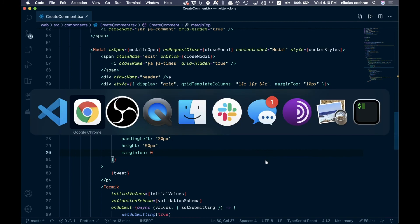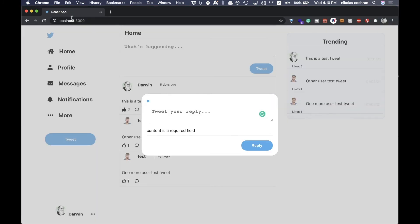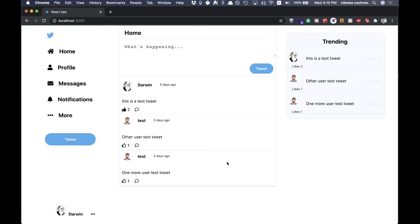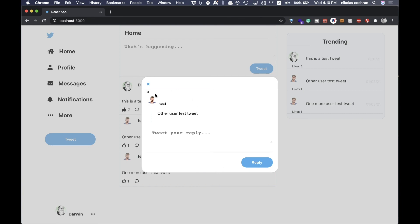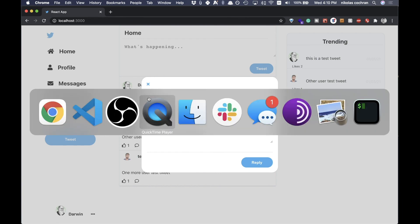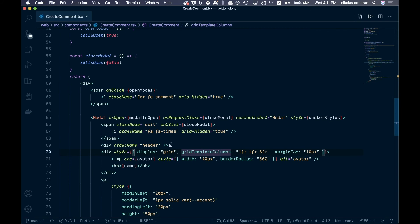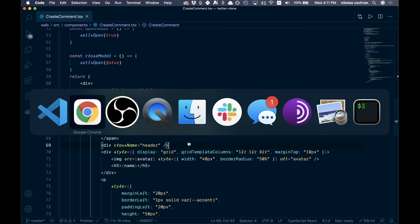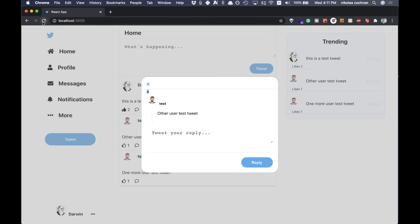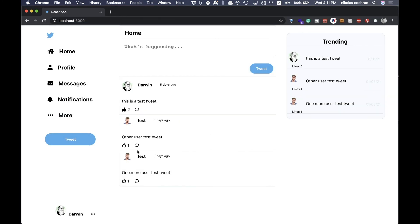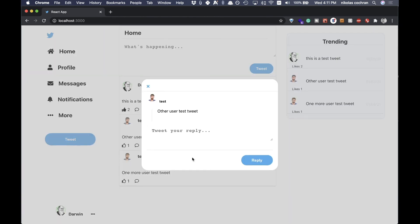Copy that markup in and save. Refresh and test — click on a comment icon, the tweet and author appear connected by a line. Let's type a reply to test it out.